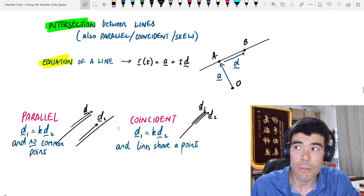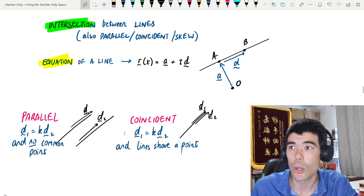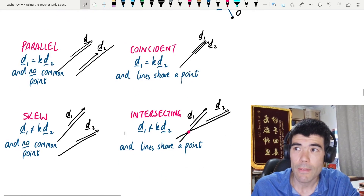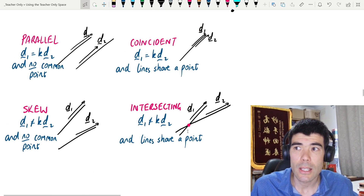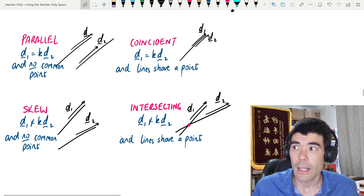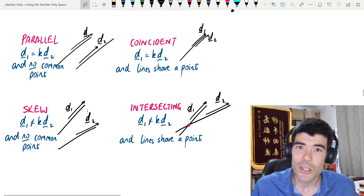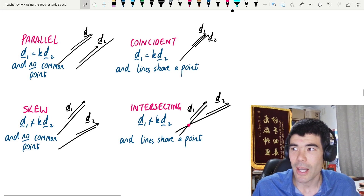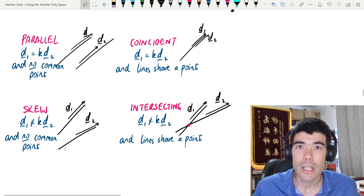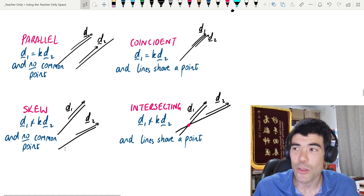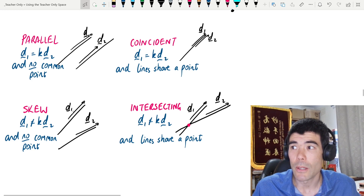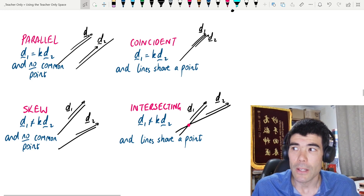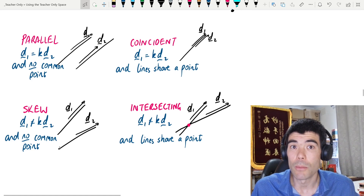So these are the two cases where the lines have the same direction vector: they can be parallel or coincident. If the lines do not have the same direction vector, they can either be skew or intersecting. Intersecting means they meet at exactly one point. Skew means there is no common point. In 3D space, it is possible for two lines to be non-parallel and also non-intersecting. If there's no common point and they're not parallel, we call them skew.